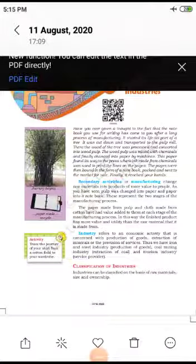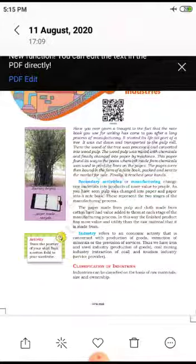Good morning everyone. This is Class 8 Geography, Chapter 5: Industries. We have completed two chapters in history and now we are going to start a new chapter on industries.